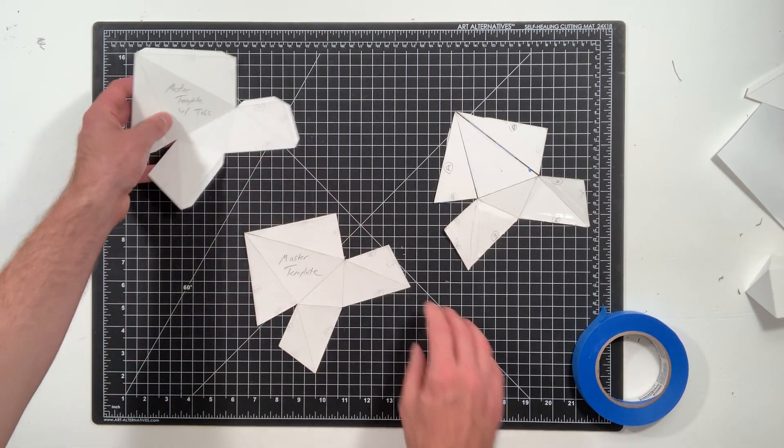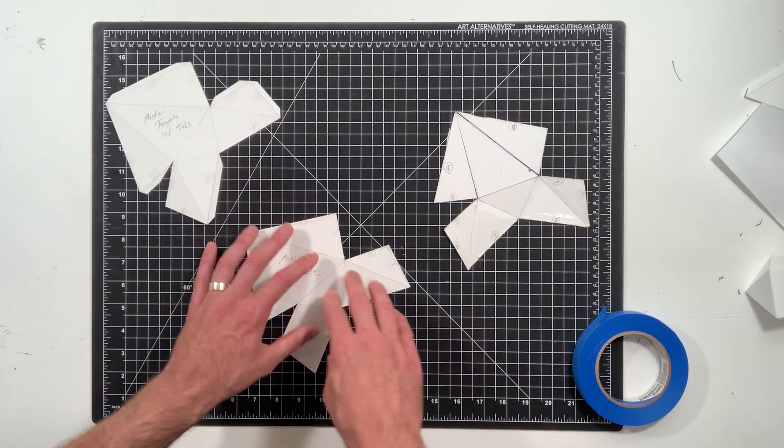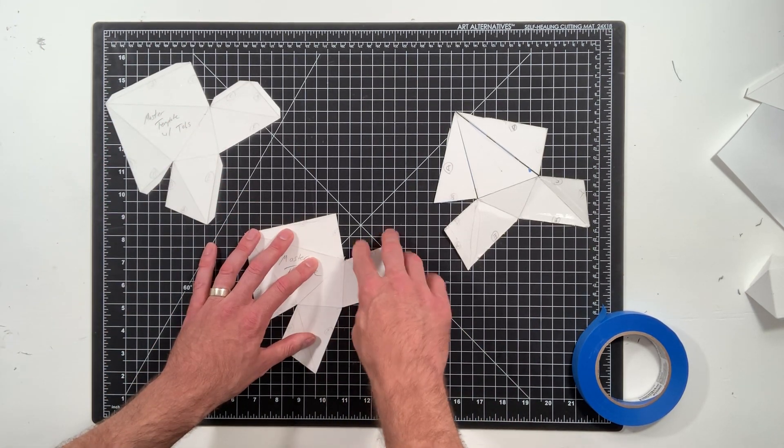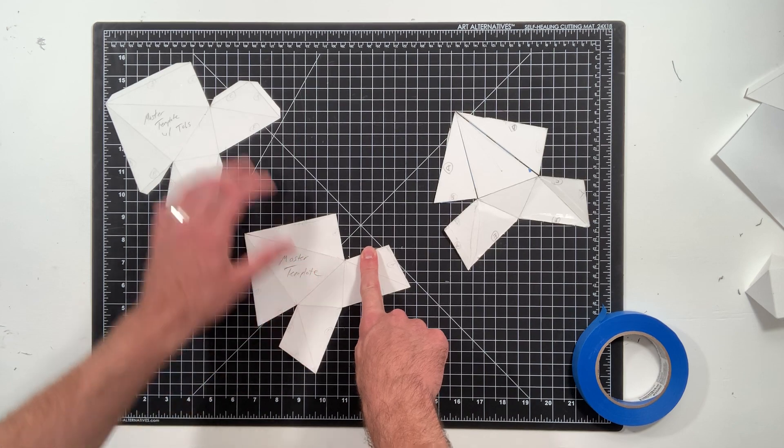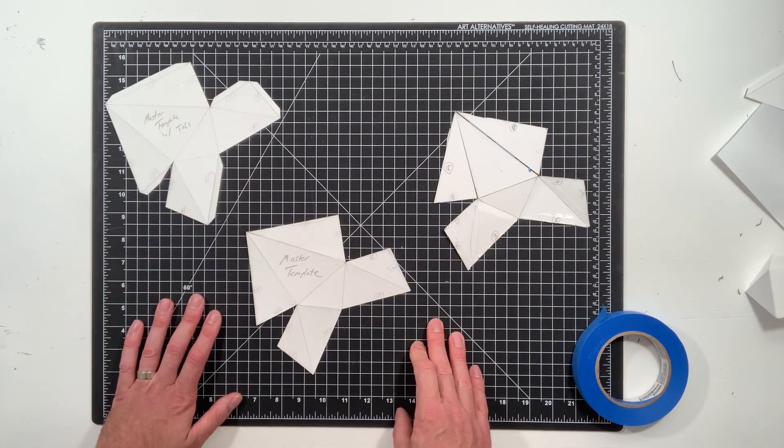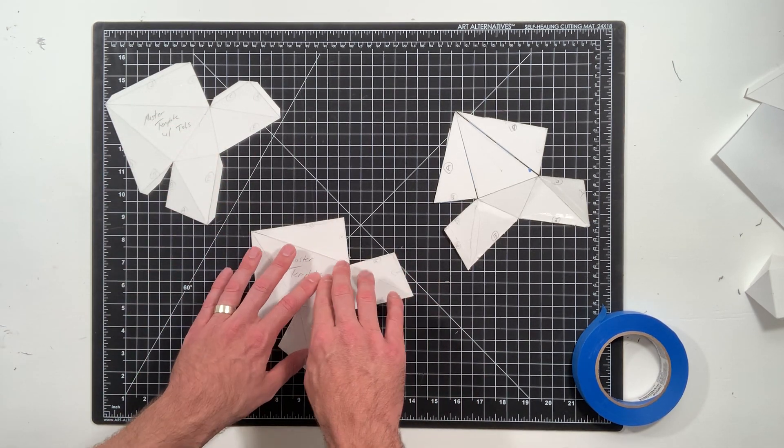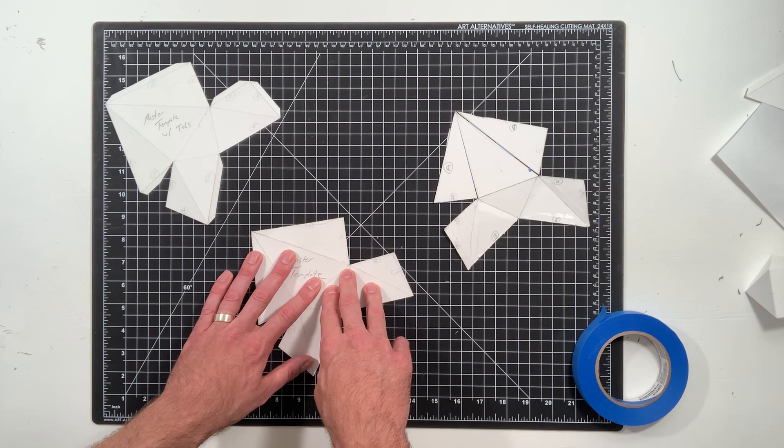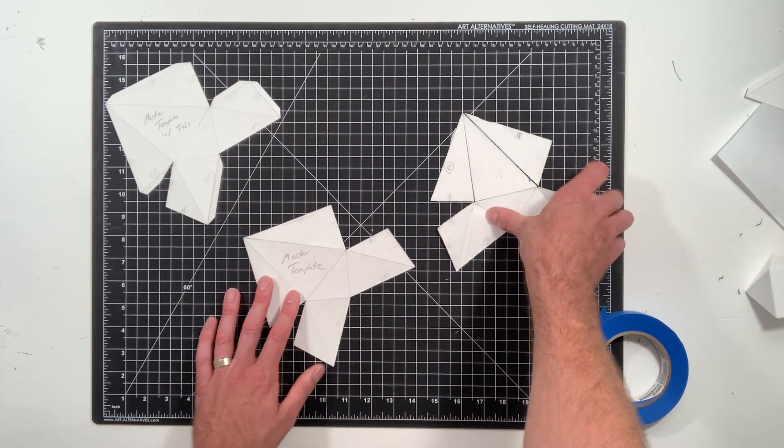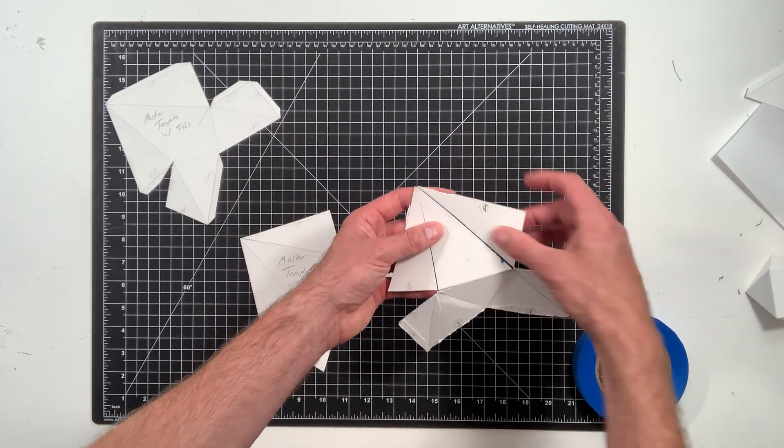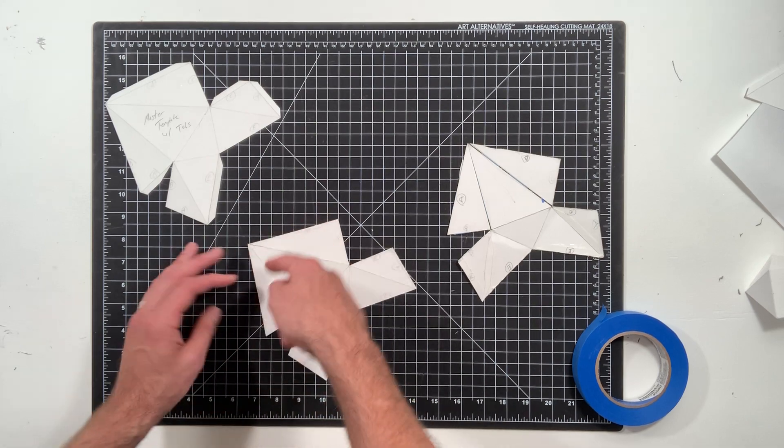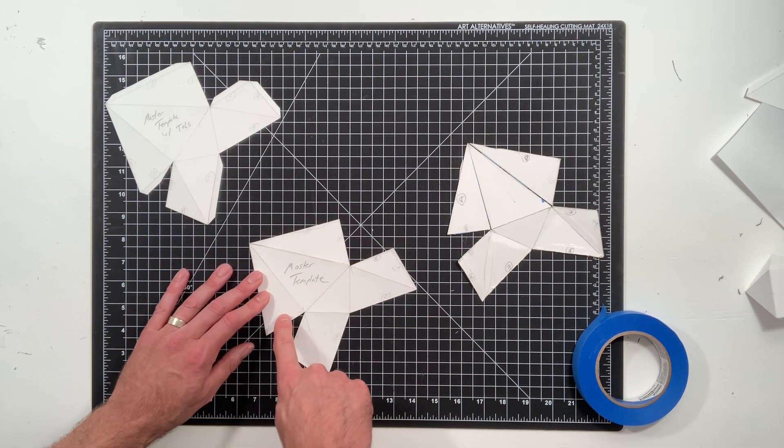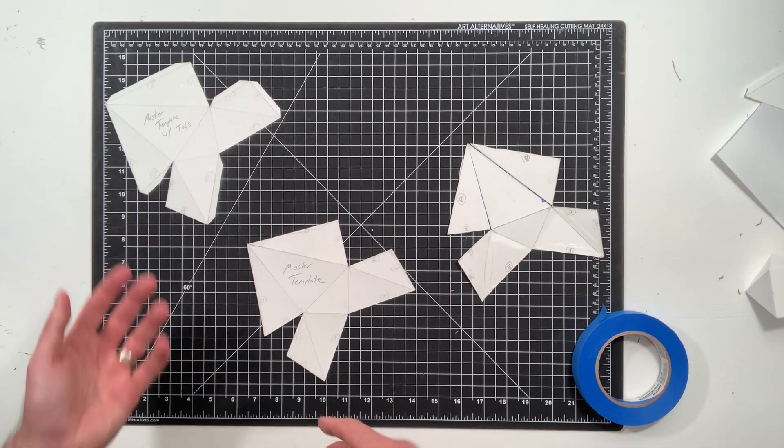But it's good to have a master template with tabs, so when you draw your tabs on, you'll have that guide. So this is what you're going to repeat every time. But if you make your master template and you haven't perfected it, D matches with D and B matches with B and C matches with C and A matches with A and all that stuff...